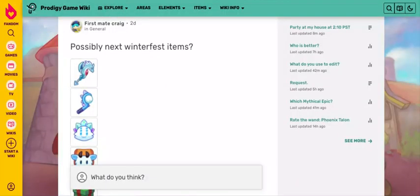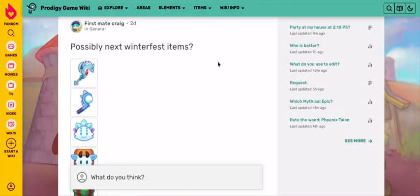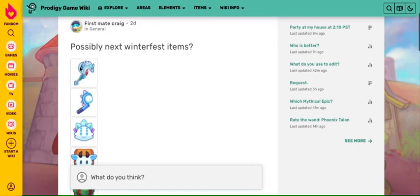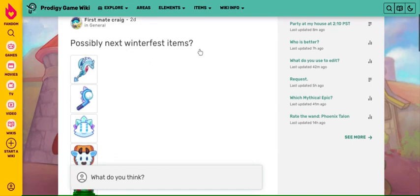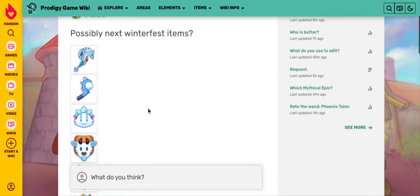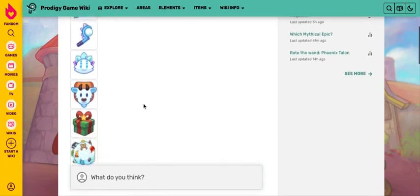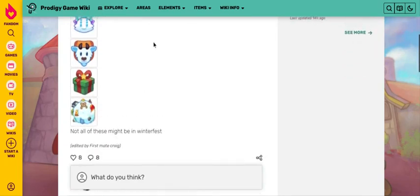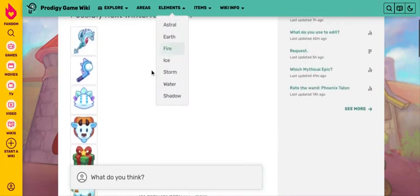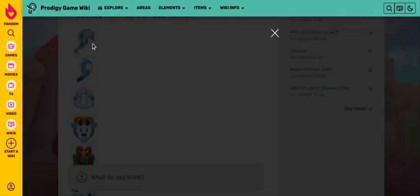And here we are in the Prodigy wiki, and again I want to give a huge shout out to first mate Craig. I've mentioned him in a couple of my videos in the past, but here we go, he has found some next Winterfest items or this Winterfest is going to be coming up. But who knows, they're leaked, and let's dive right into it with the first one.